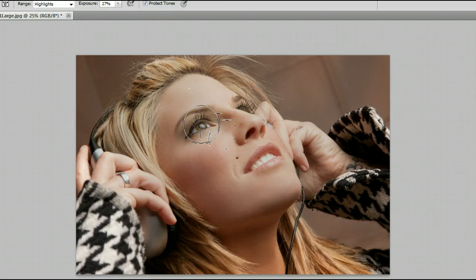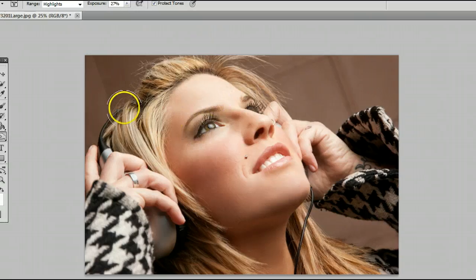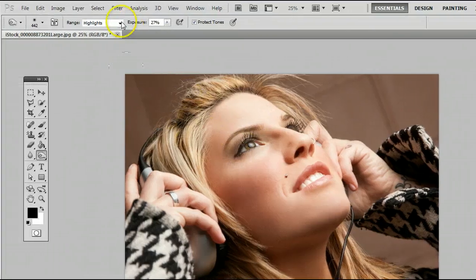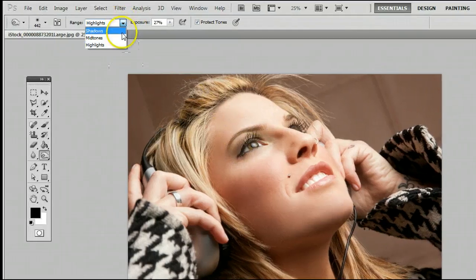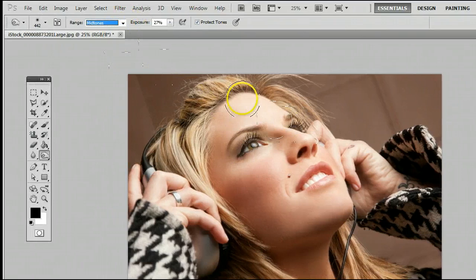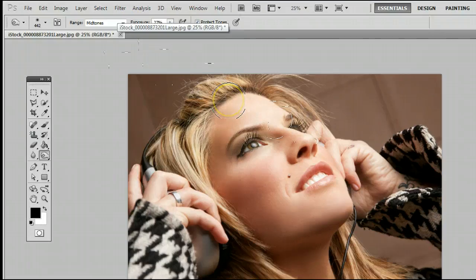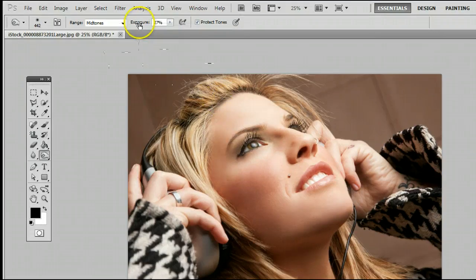And I'll undo that by holding down CTRL, ALT, and the letter Z on my keyboard, and I'll change that to mid-tones. And I'll even increase the exposure so you can see the effect a bit more.